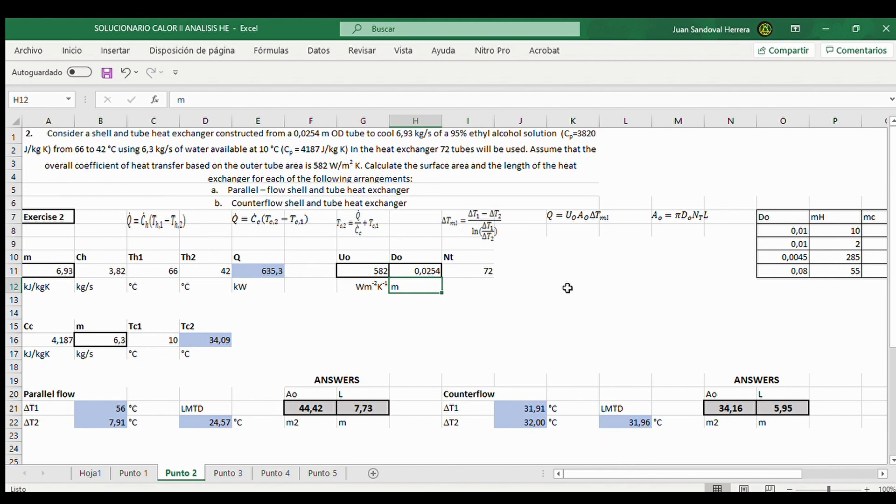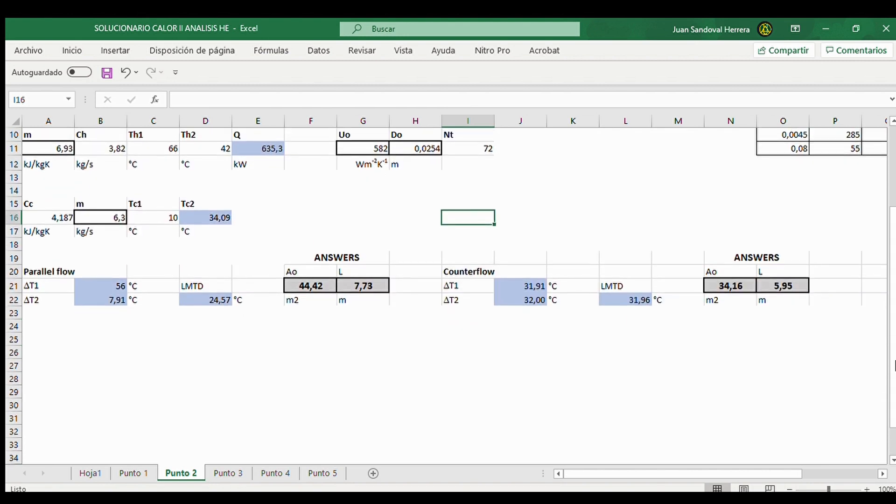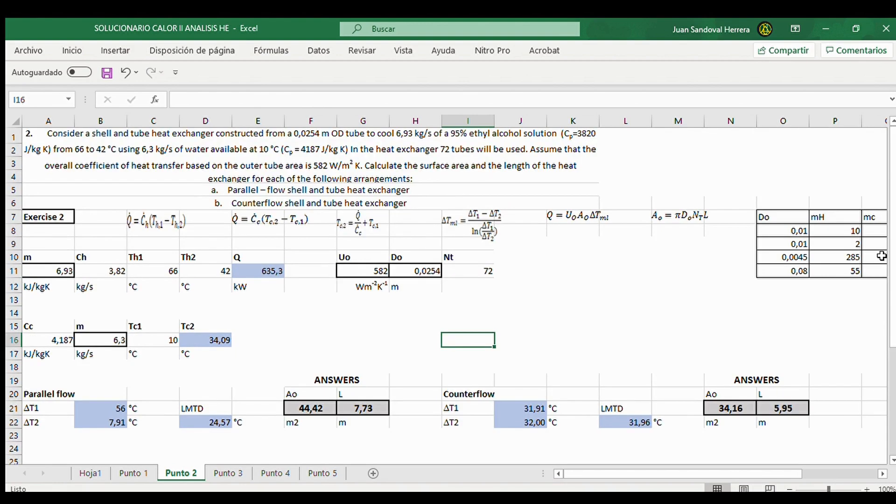But this spreadsheet is also for the international system, which is used here. I hope you understand and practice with this that I can send you if you want. Thank you very much. Goodbye.